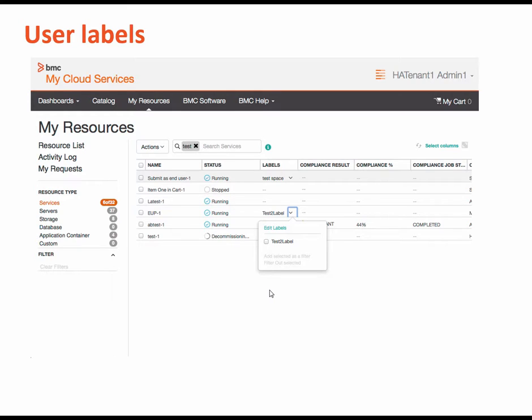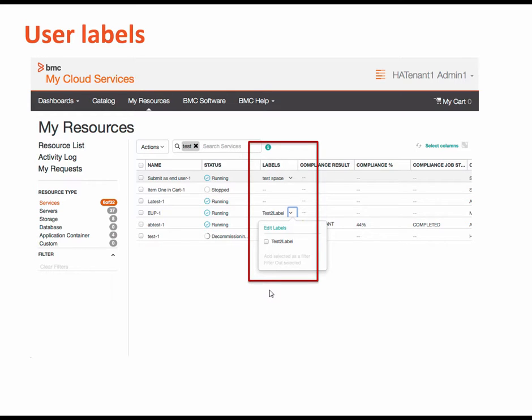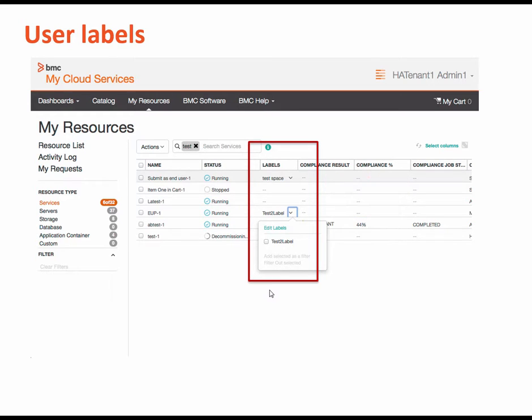You can now add labels to categorize your resources in the end user portal. For example, you might want to label servers according to their purpose or to a project code. You can also create filters for labels and use them in searches.